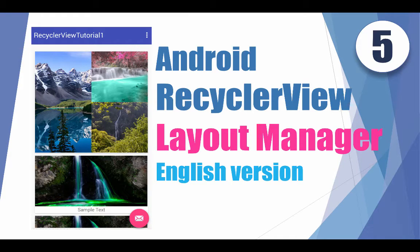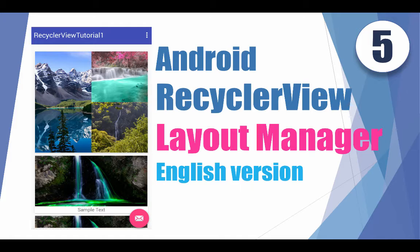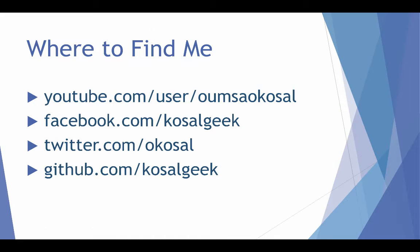Hello everyone. My name is Omsai Qasal. Today we will talk about Android RecyclerView, about the Layout Manager. So this is where you can find me, YouTube Omsai Qasal as usual, Facebook Qasal Geek, Twitter, old Qasal and some of the source code in GitHub, including my library in the GitHub Qasal Geek.